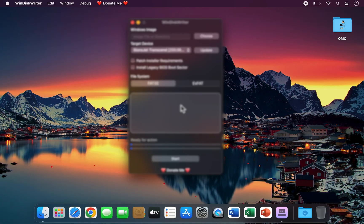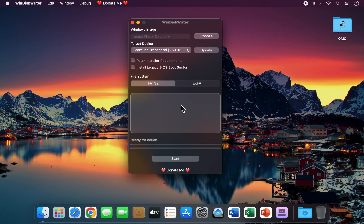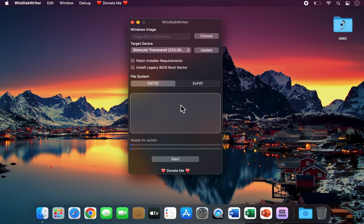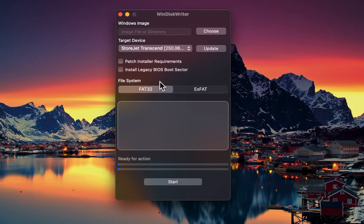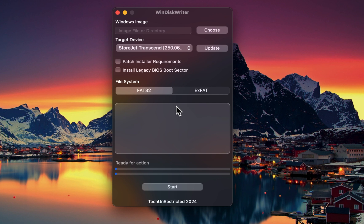Creating a Windows USB drive on a Mac has always been a bit of a hassle, but not anymore. Meet Wind Disk Writer, a simple, powerful, and lightning-fast macOS app that makes the entire process effortless. It's the best Rufus alternative for Mac, letting you create fully bootable Windows USB drives in just a few clicks.